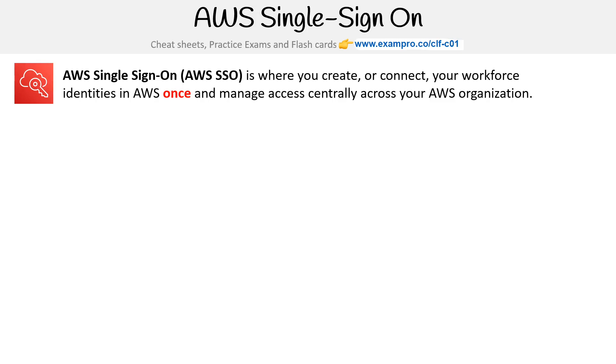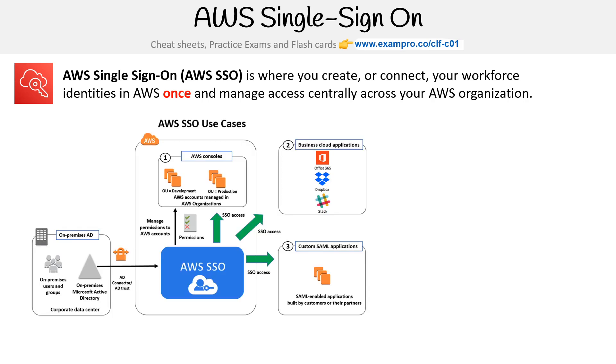Hey, this is Andrew Brown from ExamPro, and we are taking a look at AWS Single Sign-On, also known as AWS SSO. This is where you create or connect your workforce identities in AWS once and manage access centrally across your AWS organization.